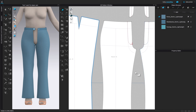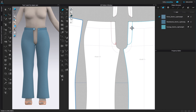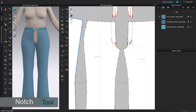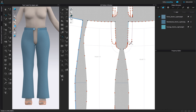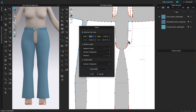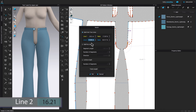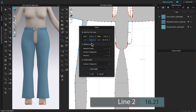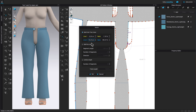Now I'm going to do the same on the opposite side. Come to the notch tool, click on it, then come back over here to the pattern, hover the mouse onto that line where we're going to place the notch, and right-click. Once again, Line 1 and Line 2 — we want from the top to the bottom, so we select Line 2. The length is 16.21. Click OK to confirm.